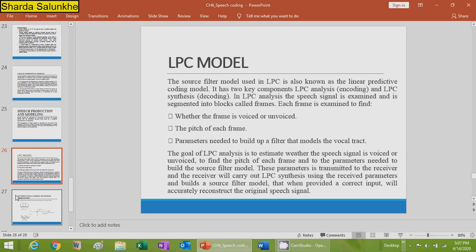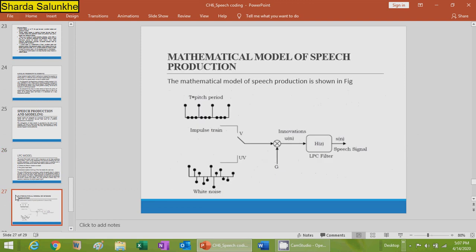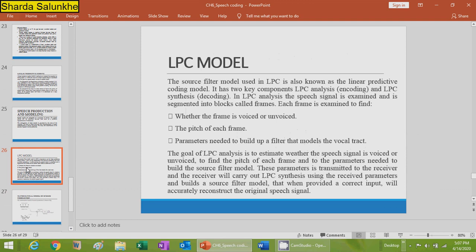Continuing with the LPC model — the source-filter model. The LPC model has two key components: LPC analysis (encoding) and LPC synthesis (decoding). In LPC analysis, the speech signal is segmented into blocks called frames. Each frame is examined to determine whether it is voiced or unvoiced, the pitch of each frame, and the parameters needed to build a filter that models the vocal tract.